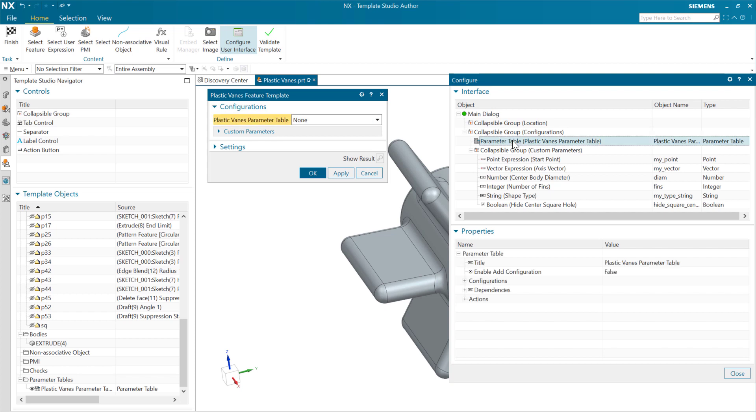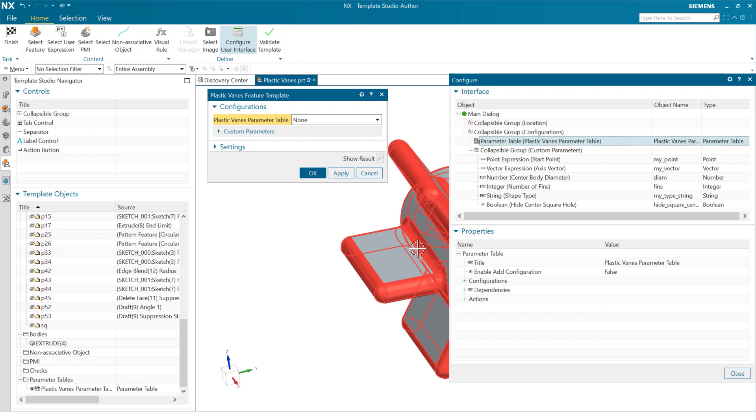We can put that table, add this table object to our dialog, and it'll give us all of those options, those configurations.